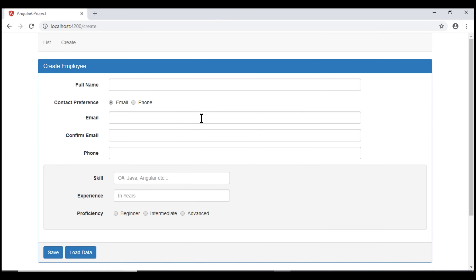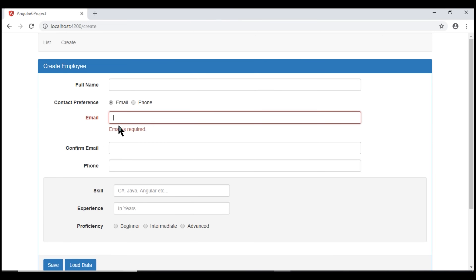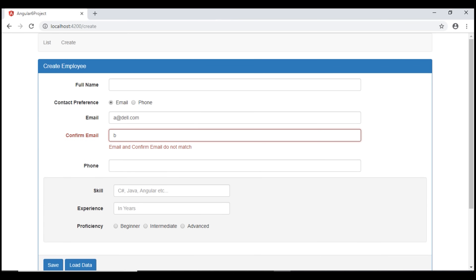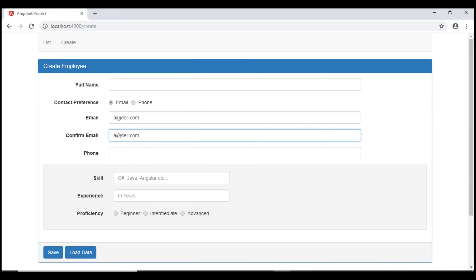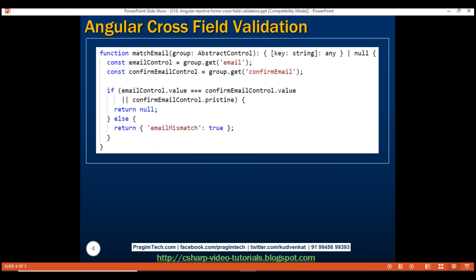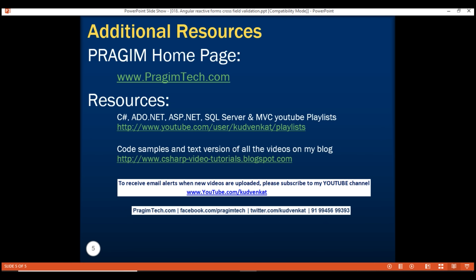Notice now, when I touch the email field and leave it without typing anything, we see the required error. Let's type in a valid email — the validation error disappears. As soon as I start to type in the confirm email field, we see email and confirm email do not match. If I delete, we only see the required error. If I type an email that does not match, we see our custom validation error again. If I type an email address that matches what we have in our email field, the validation error disappears. Here is our custom validator function that we just implemented. That's it in this video — thank you for watching and have a great day.